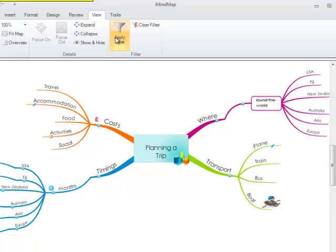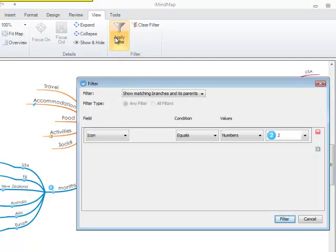In order to apply a filter, click on Apply Filter. This gives you several options that you can use to view the desired content on your map.